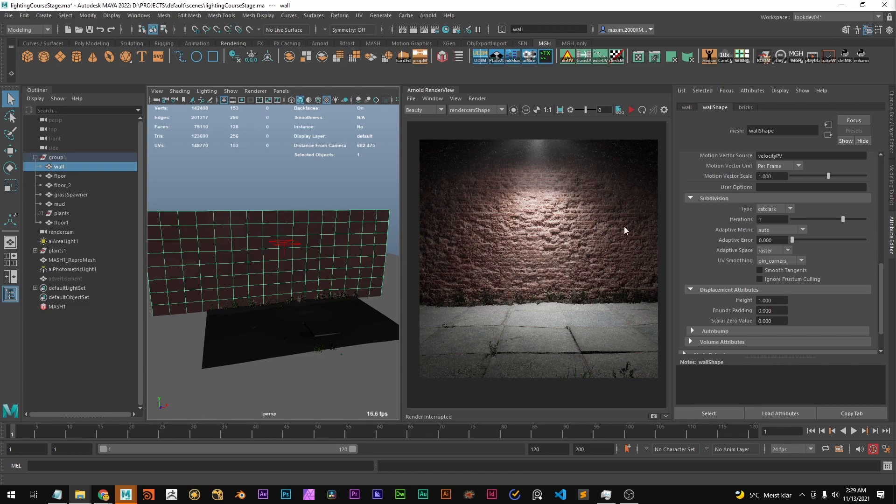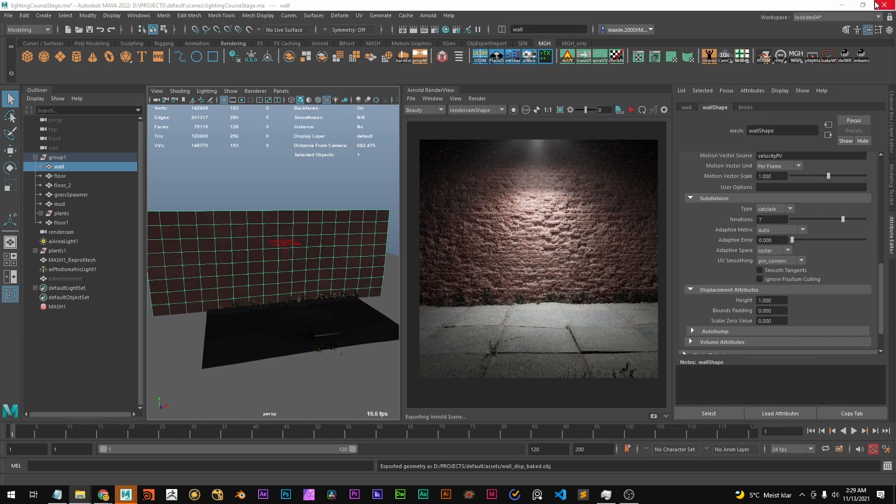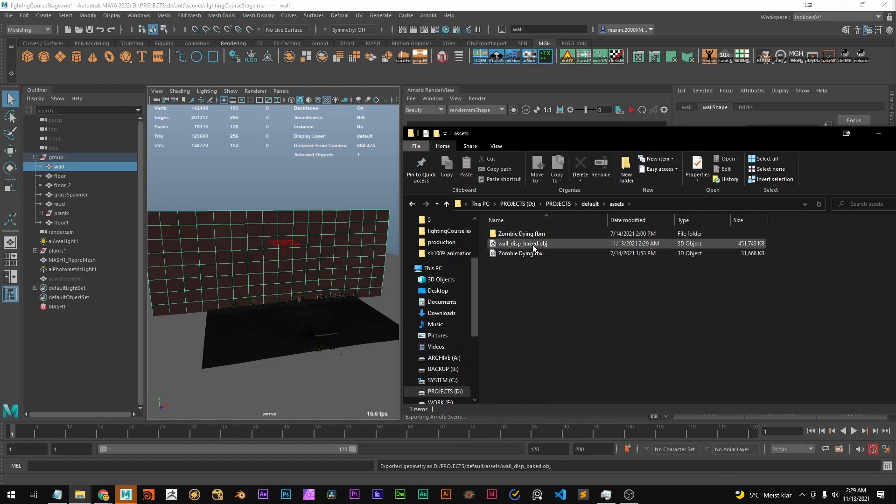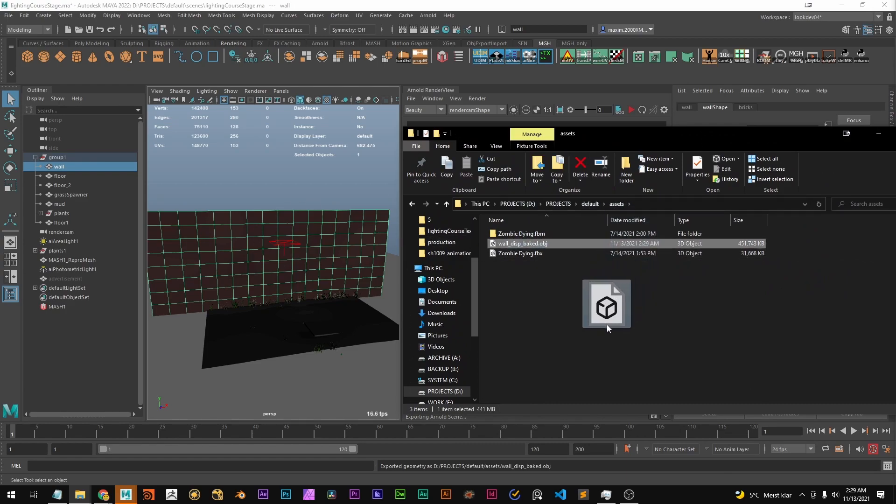If you have a lower displacement resolution it will go way faster. So yeah depends always on how much iterations you have. Let's wait a bit more and now we got the notification down here that it's done. And we have it here. It's quite large because it's really subdivided quite a bit.